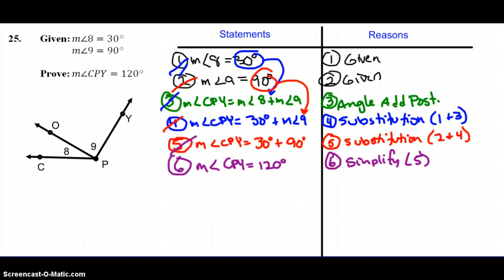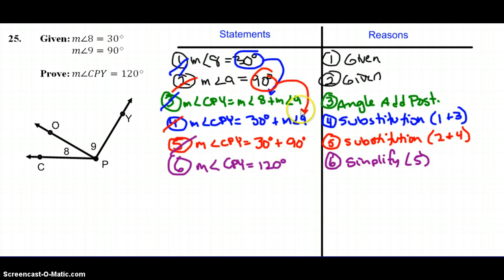Some of you might be asking, can't we just substitute all at once? In proofs, we're listing every single detail of how we get from the beginning to the end, so we only list one detail one step at a time. That way we're clear and concise with the information we have and how we're getting to the end.